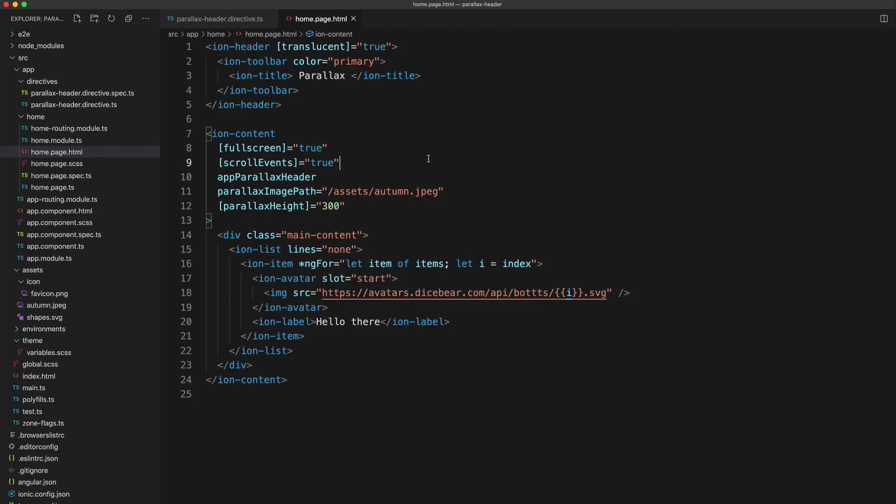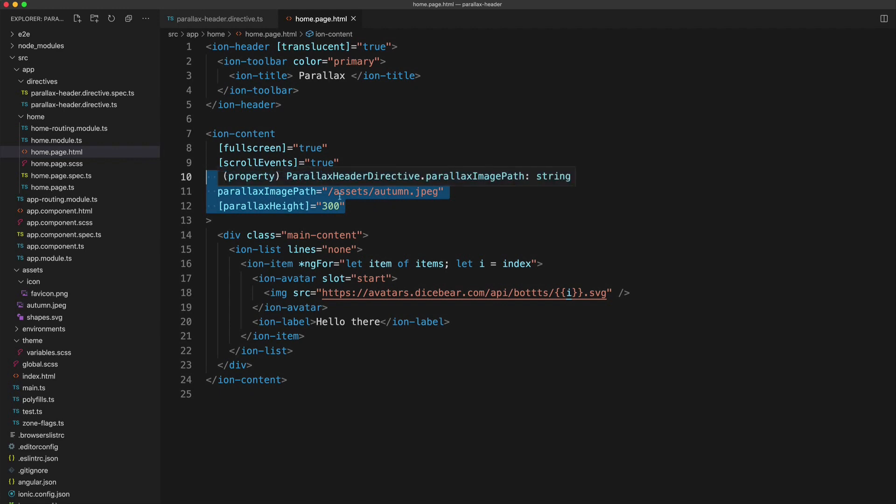So let's take a quick look at the code for this directive. We're not going to be walking through this now, but I just want to give you a brief overview. So you can see we have an Ion content here and the basic idea is that we can supply these parallax properties here to say which image we want to display and how high the parallax area should be.